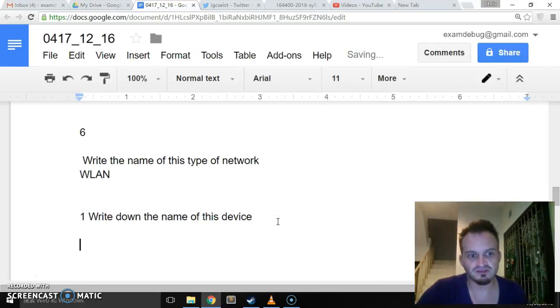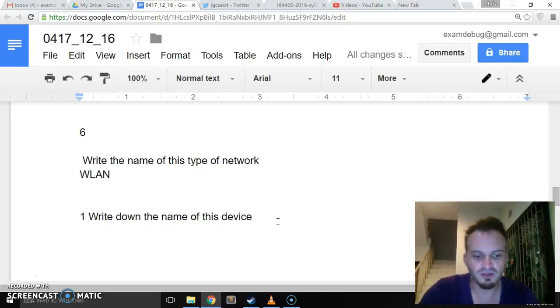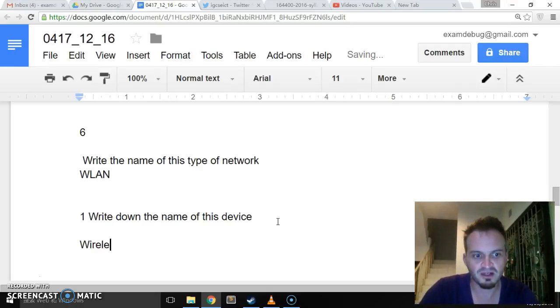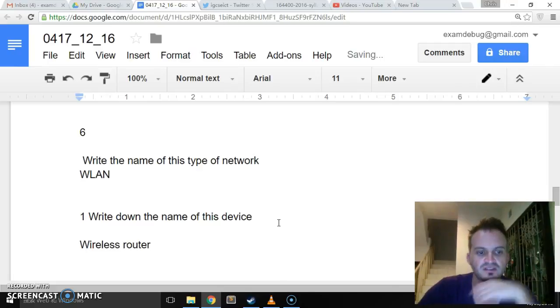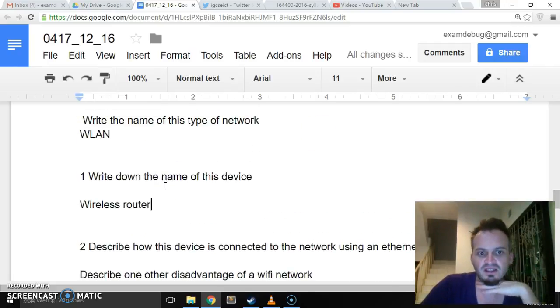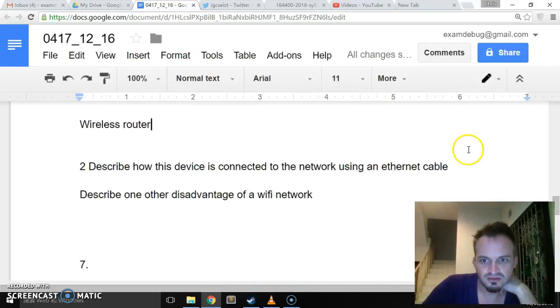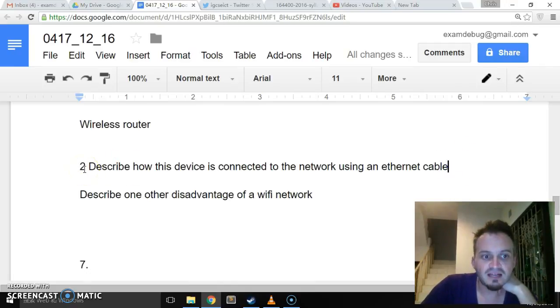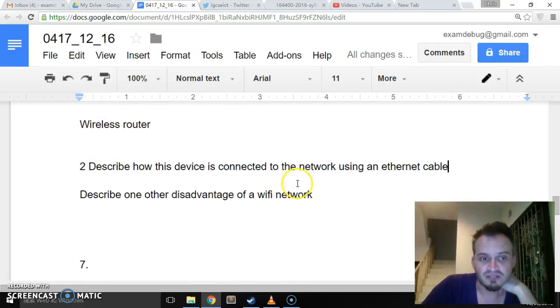So I imagine most of you are familiar with this, but it's going to be a wireless router in order to connect to the internet. Or connect to the network, sorry.